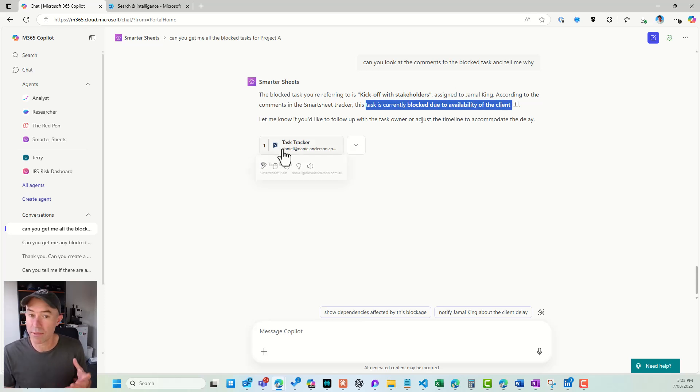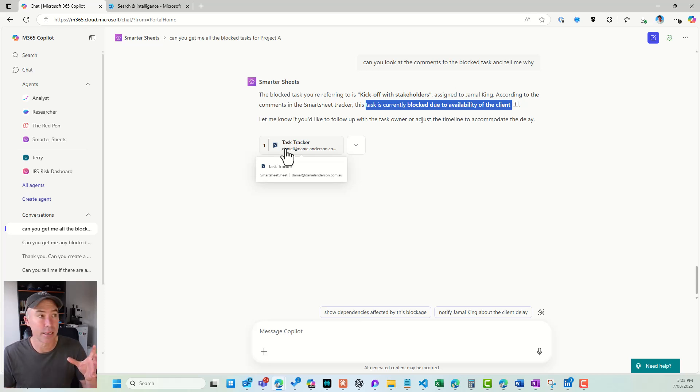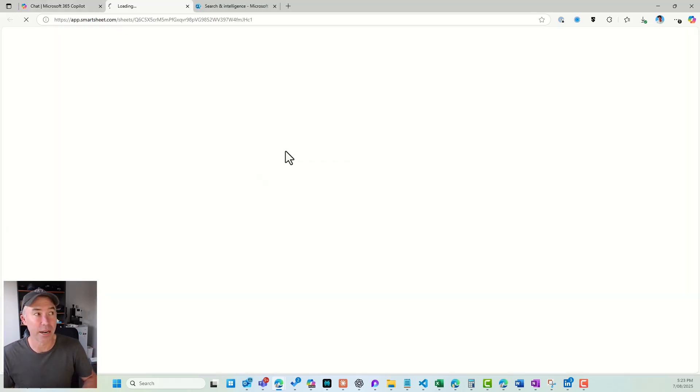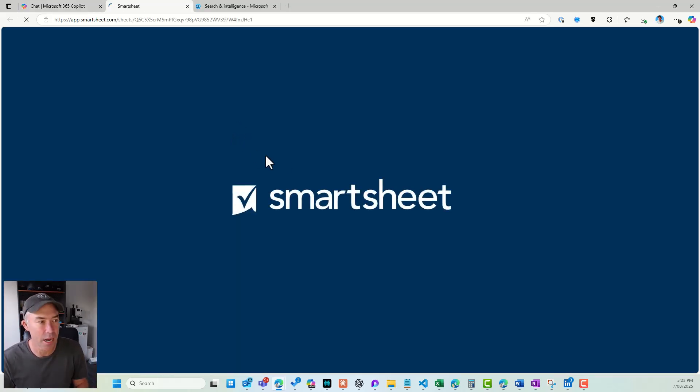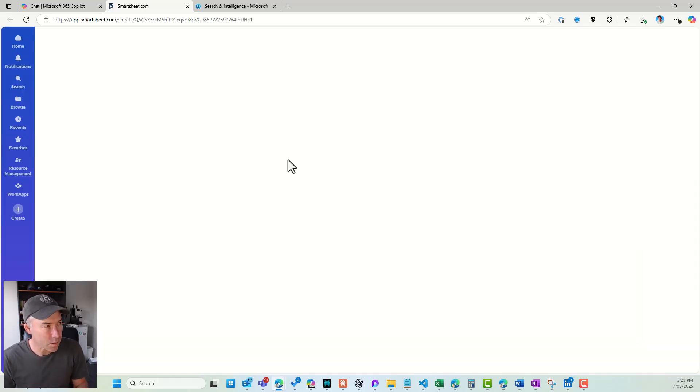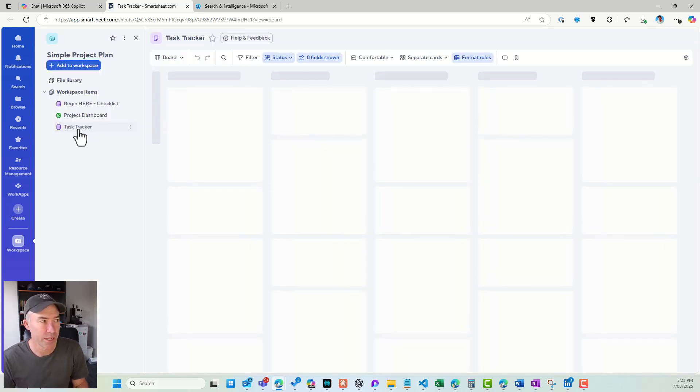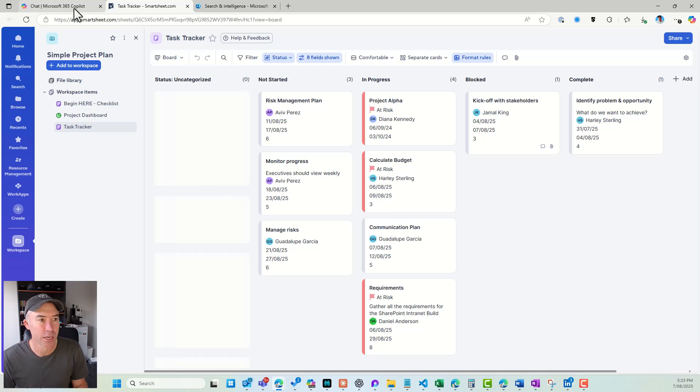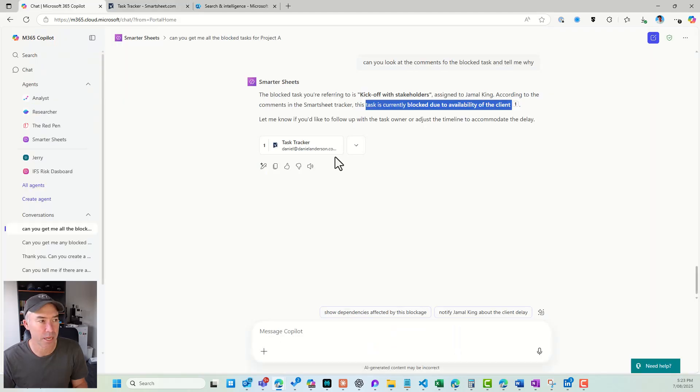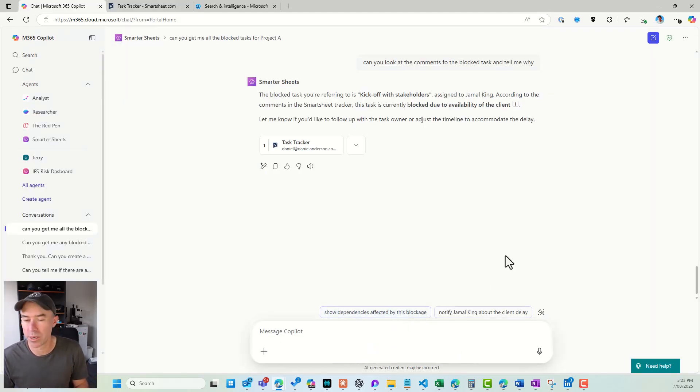...kick off with stakeholders. That's the task, and it's currently blocked due to the availability of the client. Now, I do also have the citation here directly to the task tracker part of Smartsheet. So if I open this up, now this is just a demo environment. So if I open up the Smartsheet, it gives me a direct link here. And then we can go to the task tracker board here. There it is, and you can see that it's taking me to that place. So really, really good.